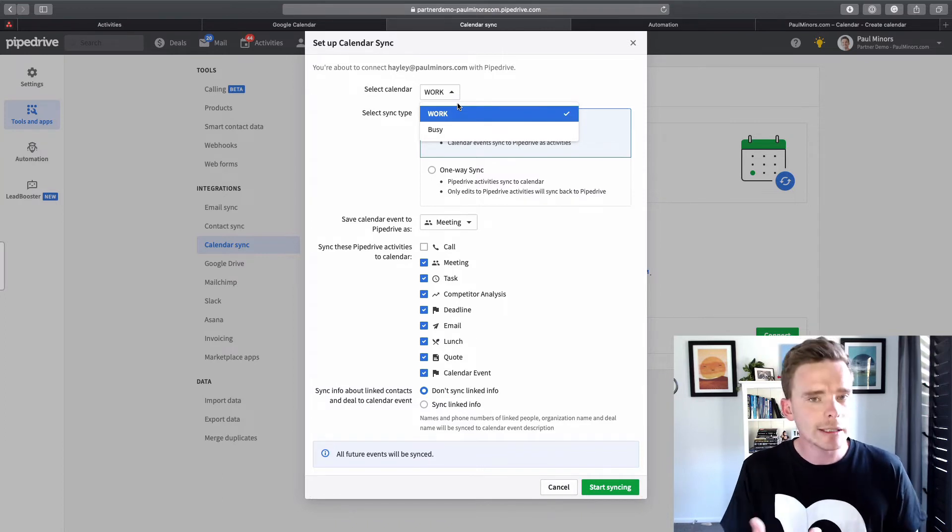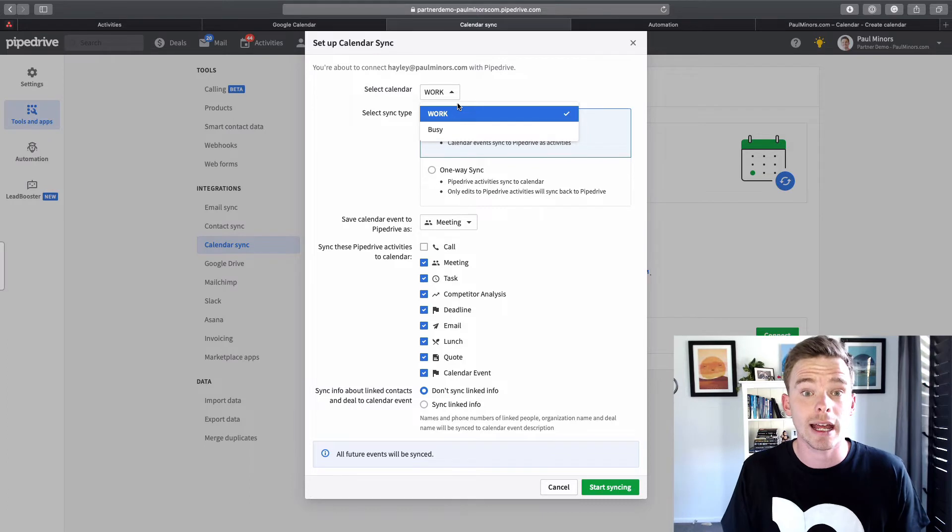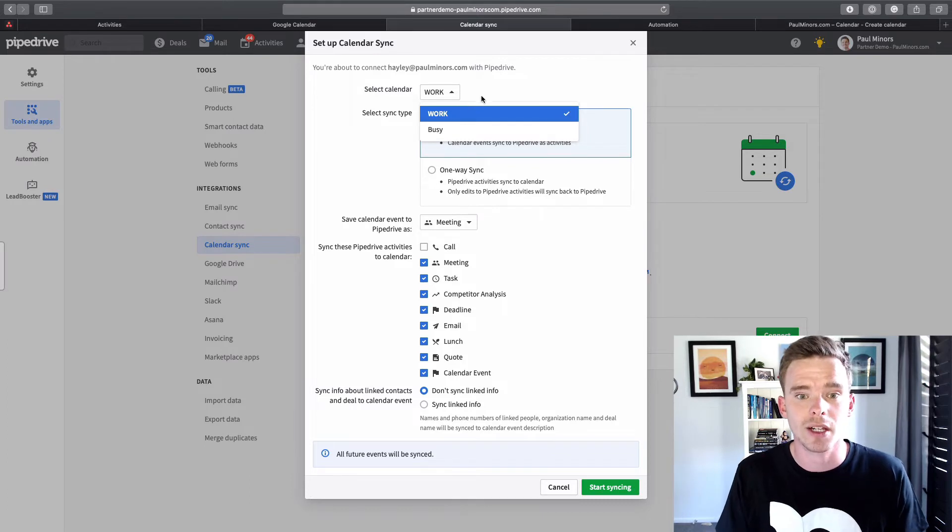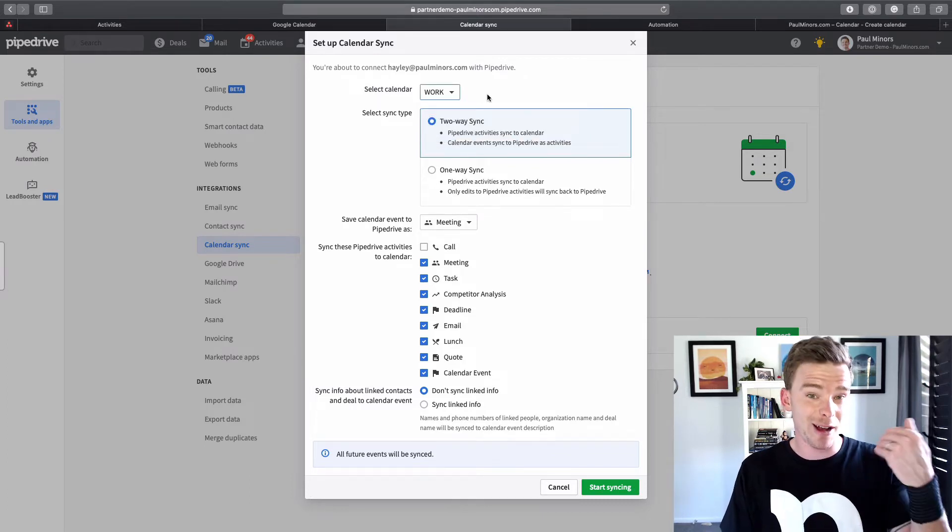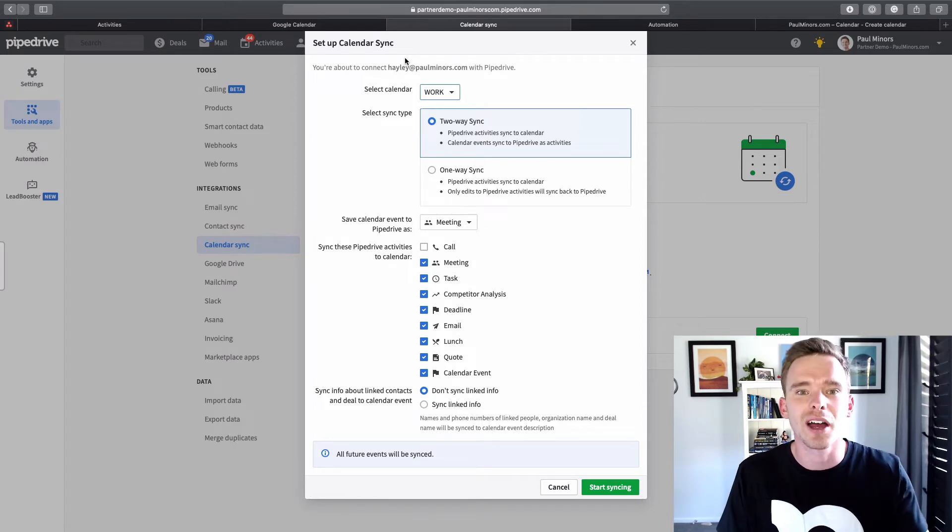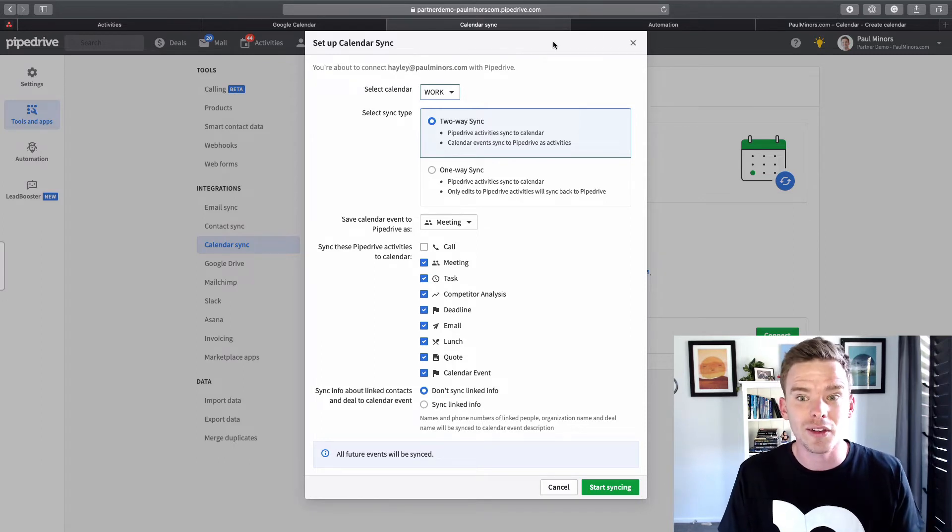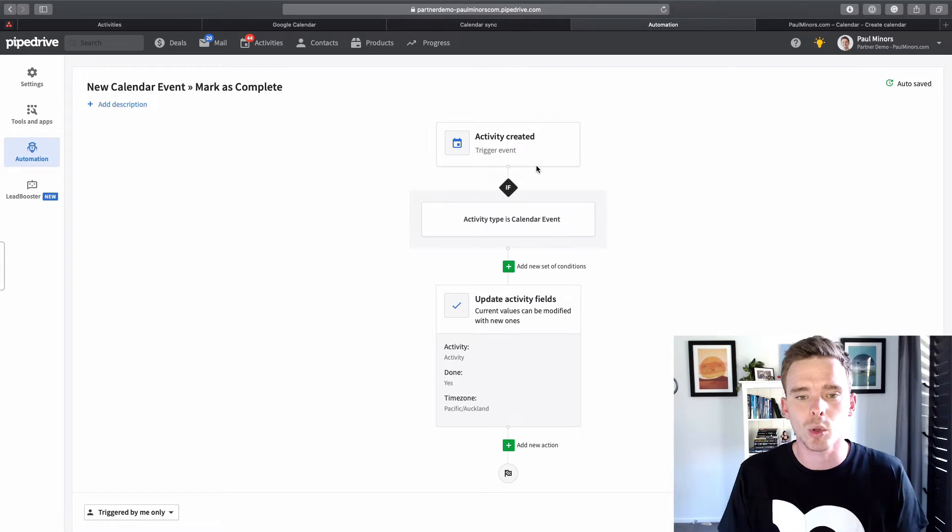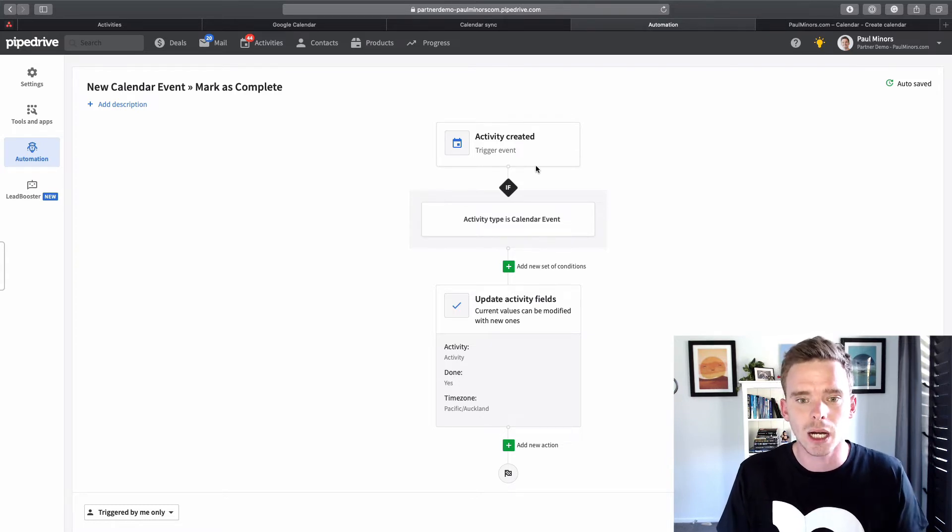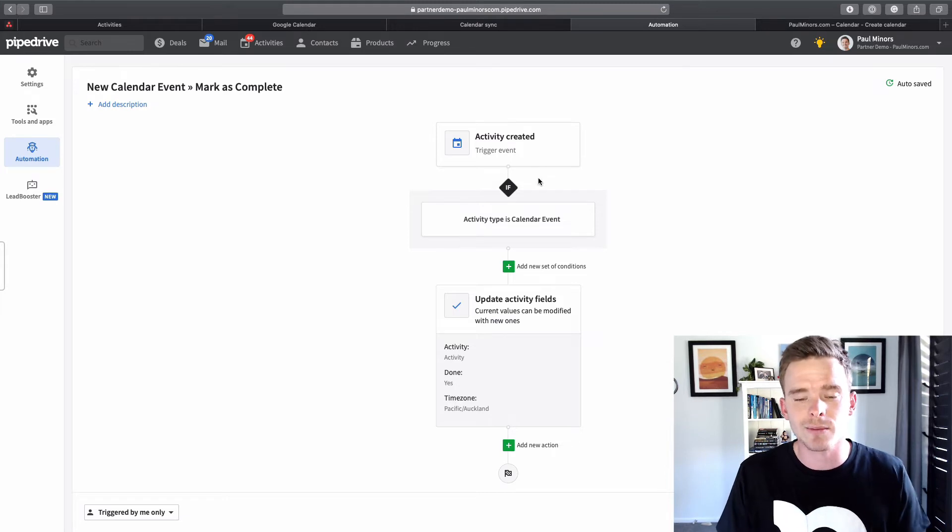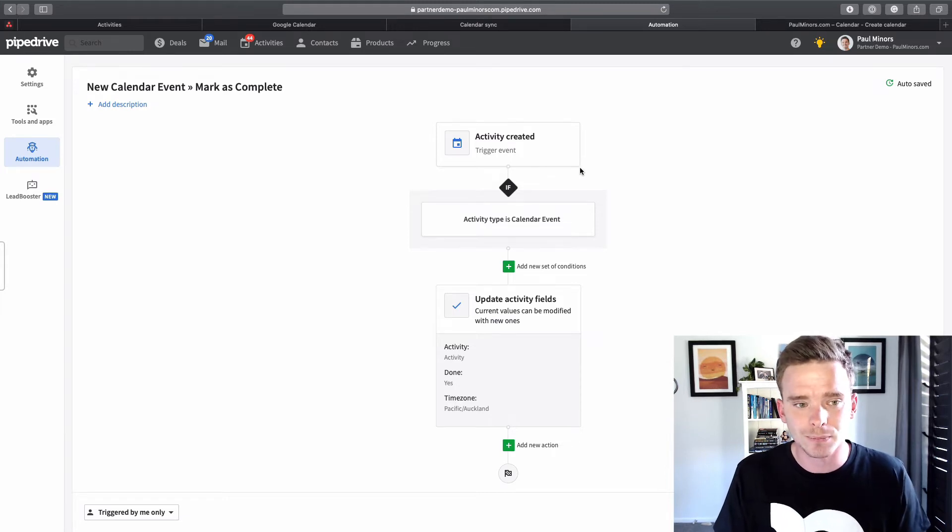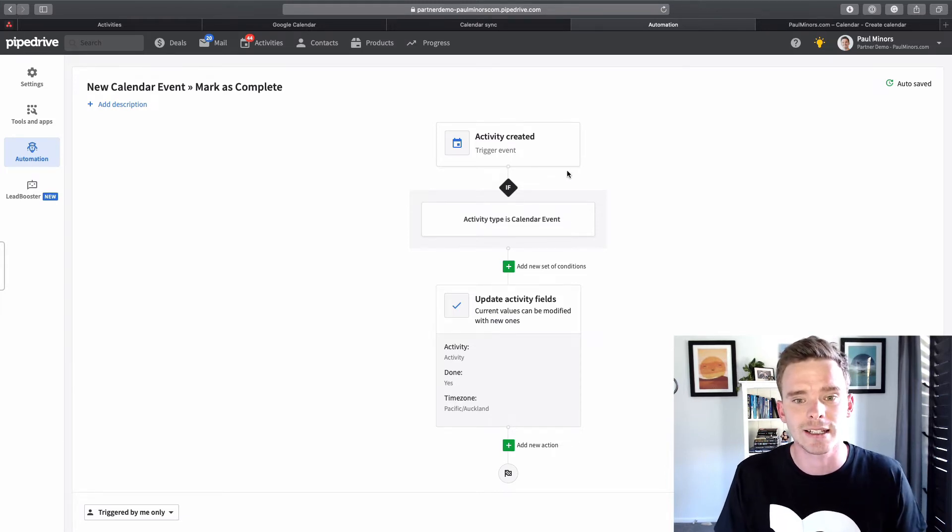And so to get around that, if you don't want to have to manually check off those events that you've done throughout the day, you could actually get around that with a simple automation. So if you are on the advanced plan or higher, you have the automation capabilities.